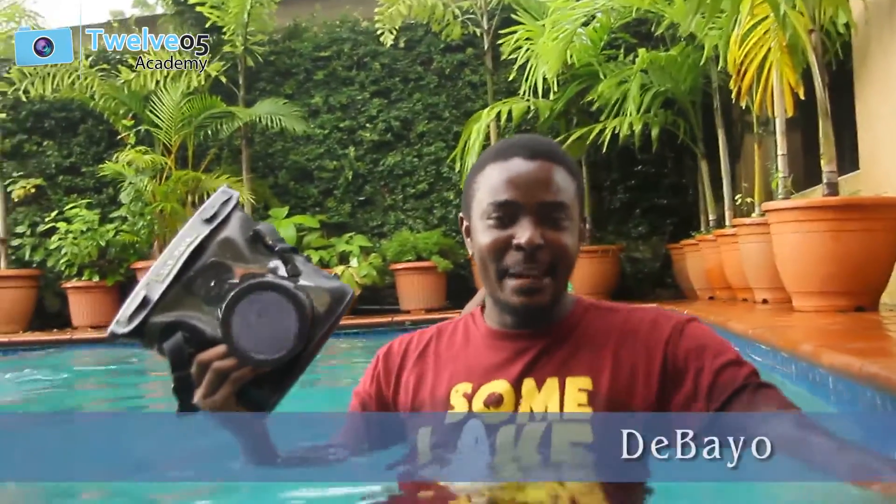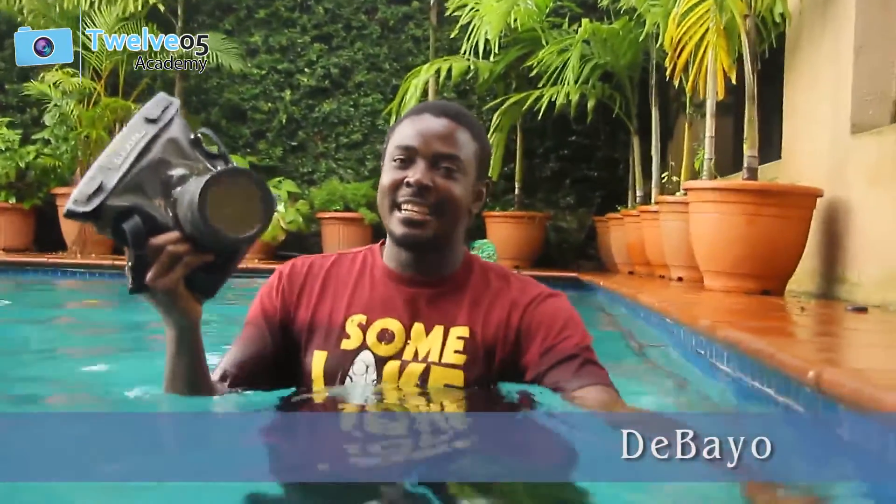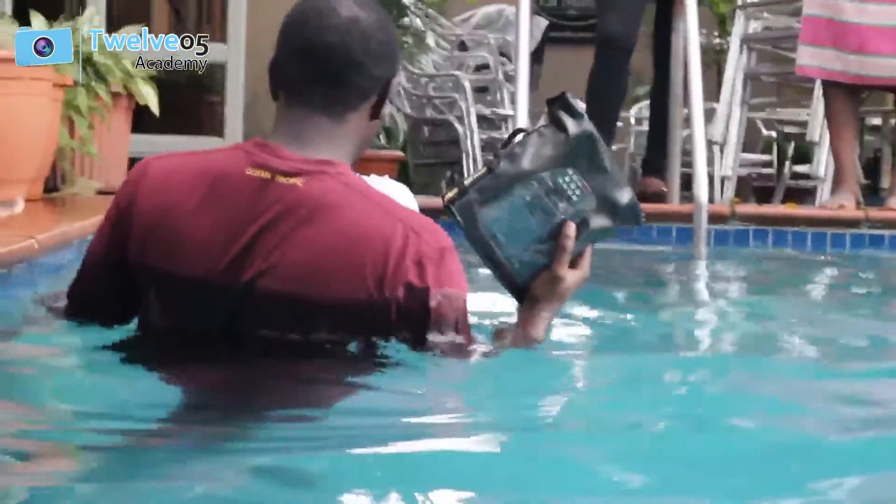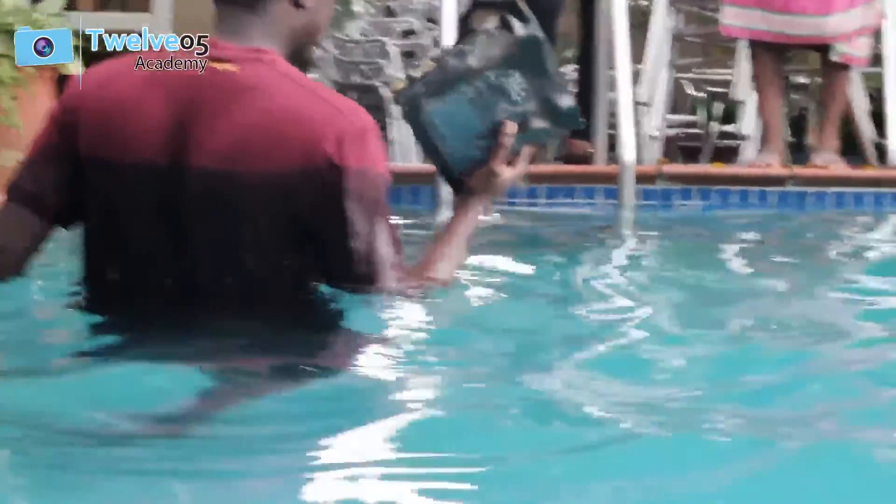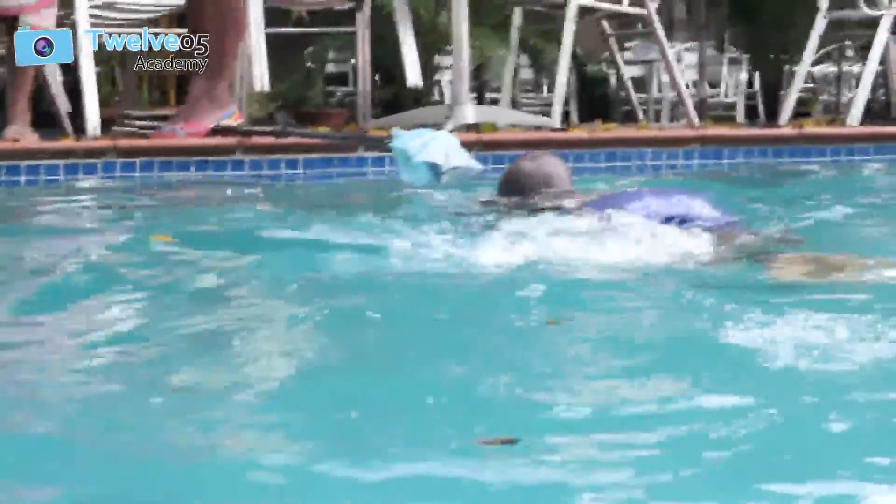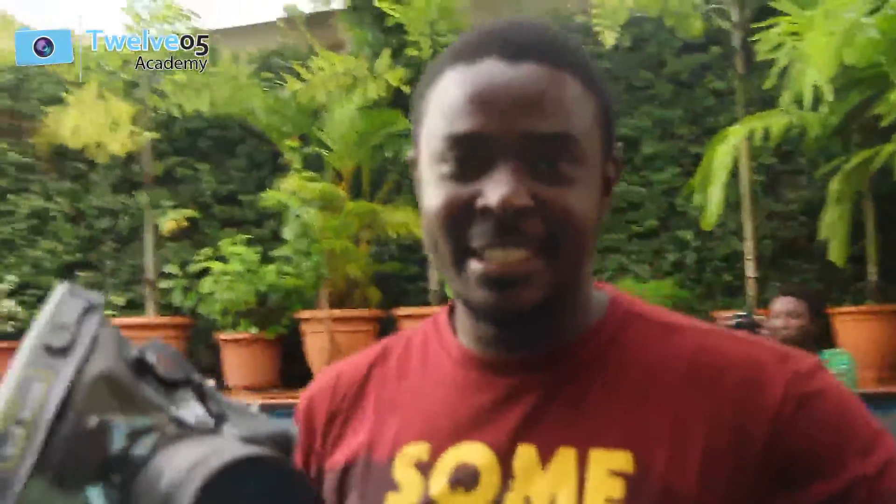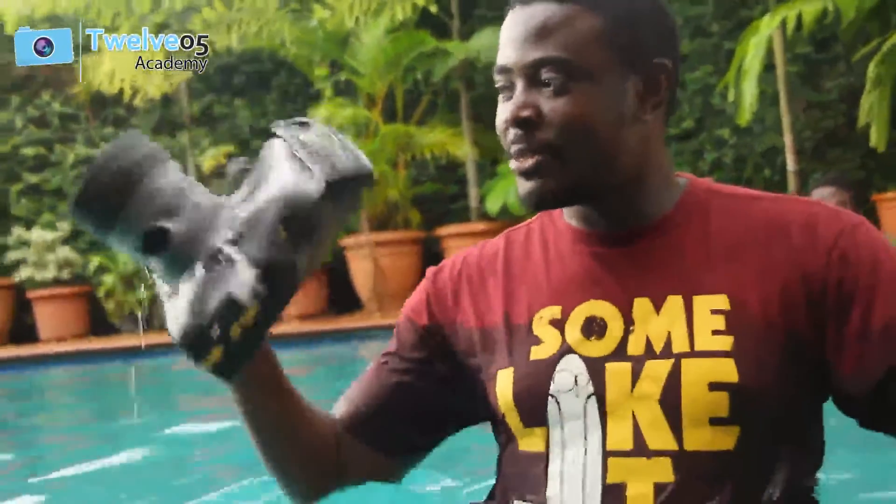Alright guys, we're here in Lamango restaurant in GRE at the swimming pool area. We have our models already, they're all here. The thing is, we are trying to play with underwater shoots.